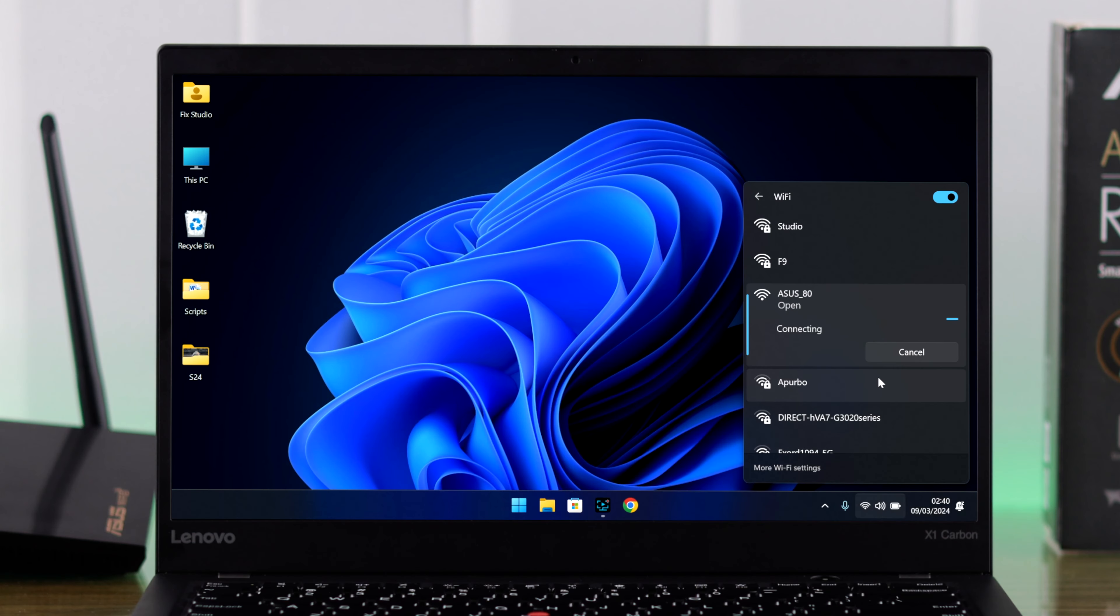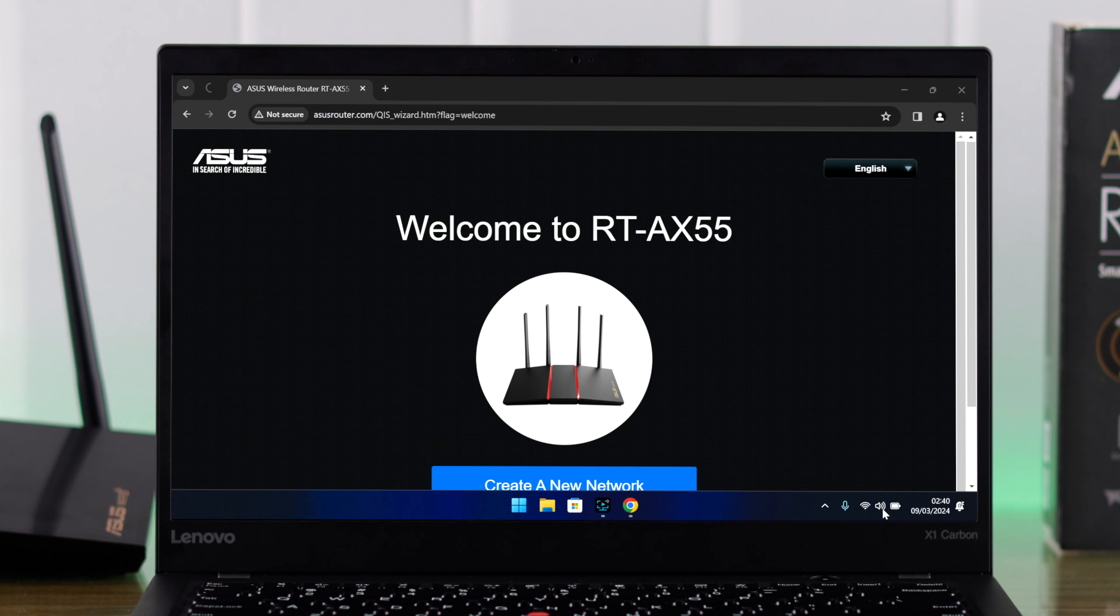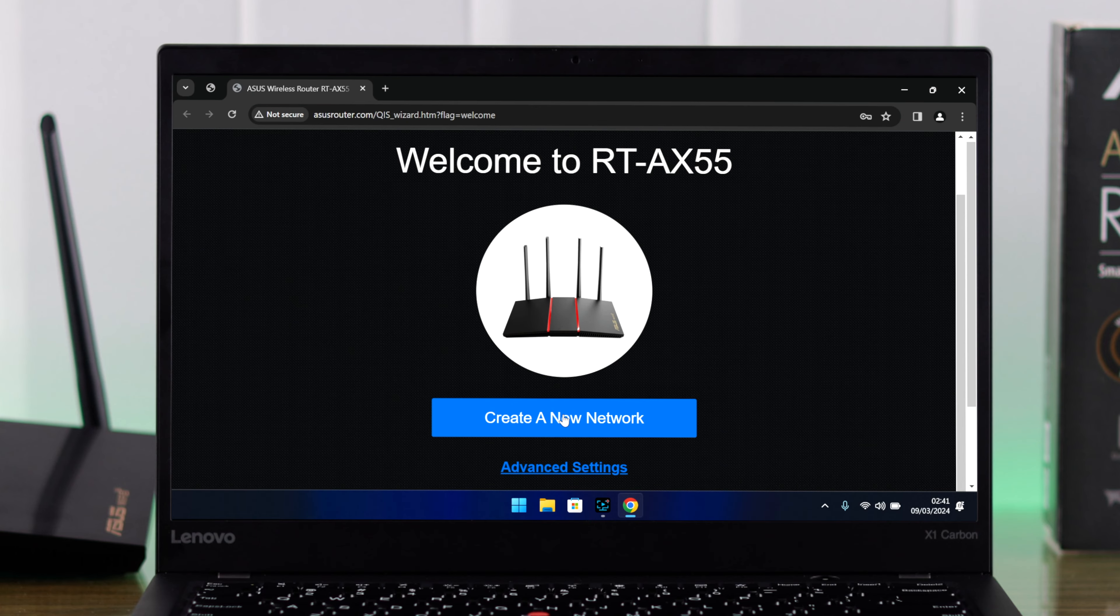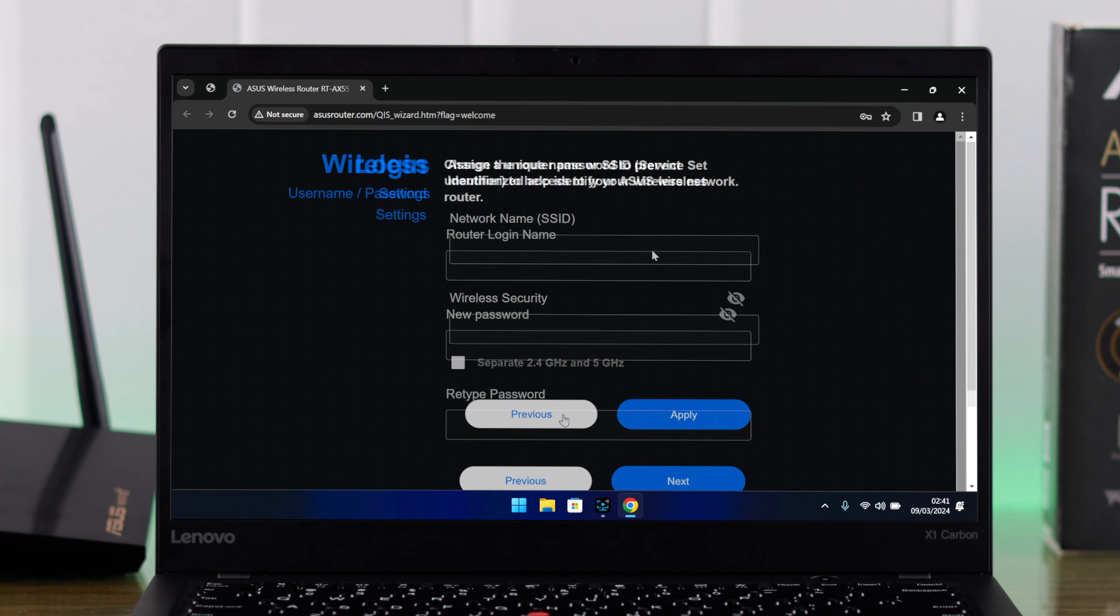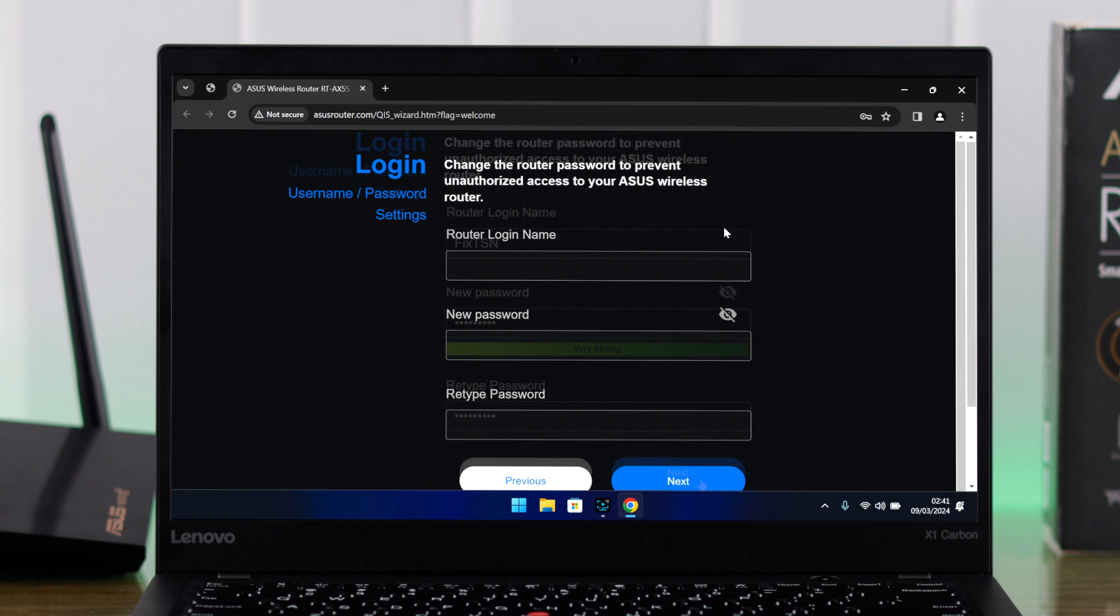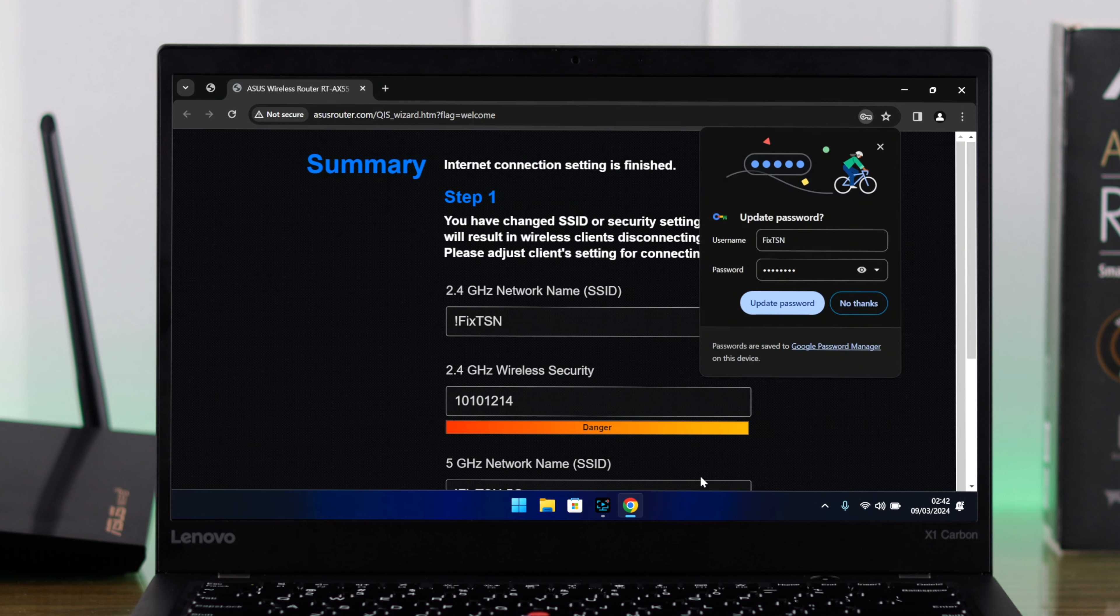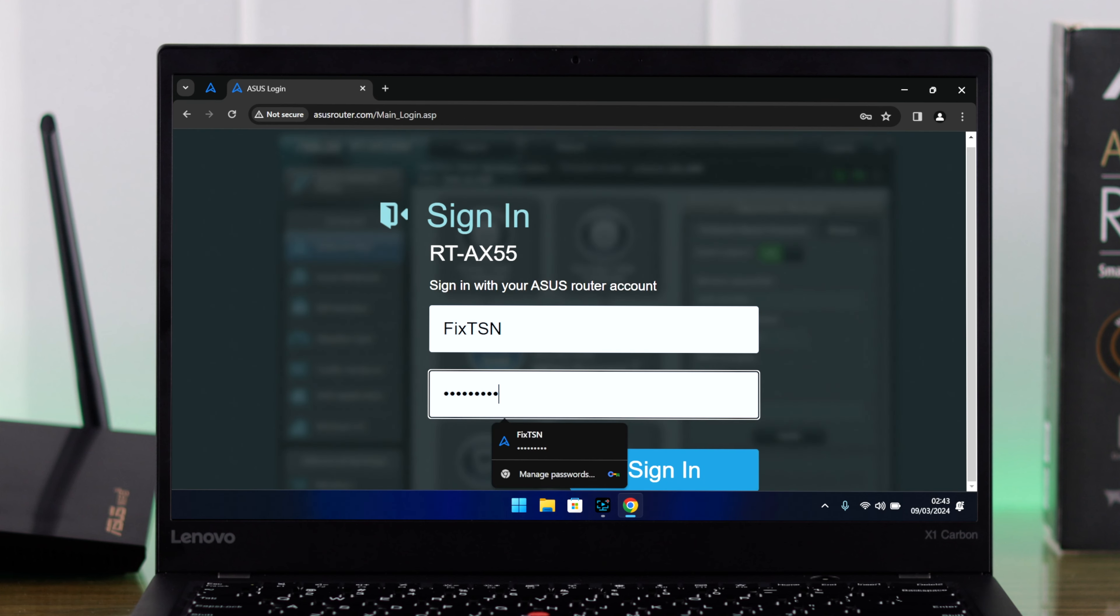Now you need to set it up again, and while you're doing that, you can put in your new admin username and password. Just make sure that you don't forget it this time.